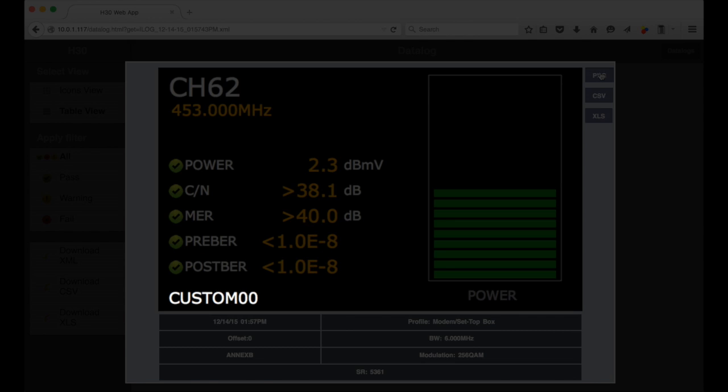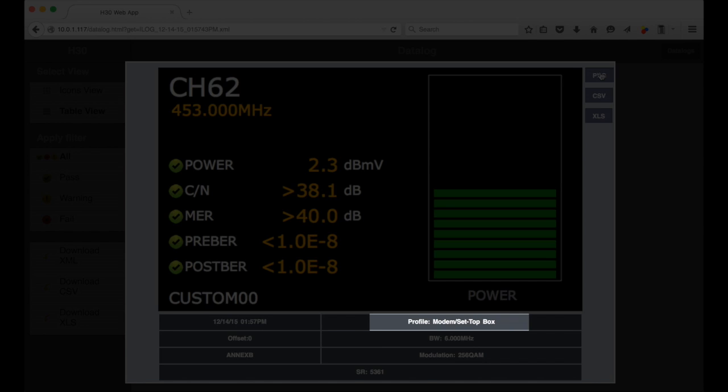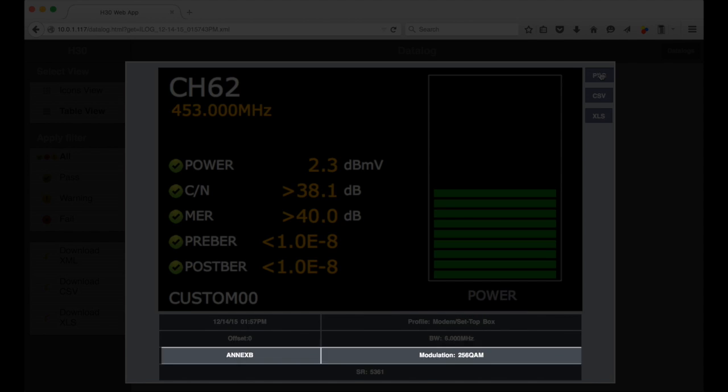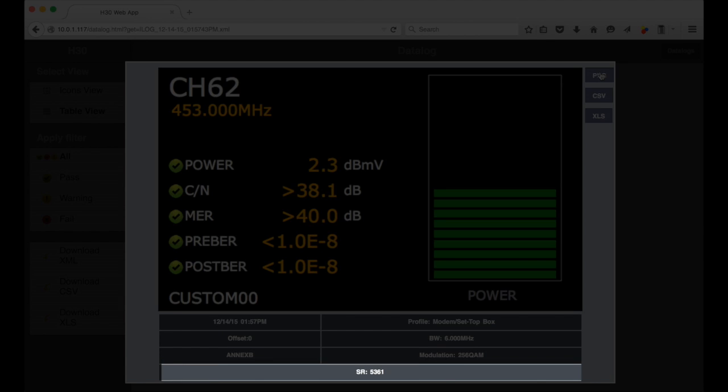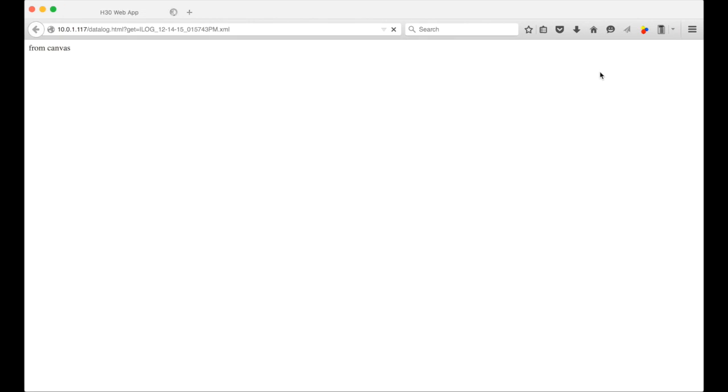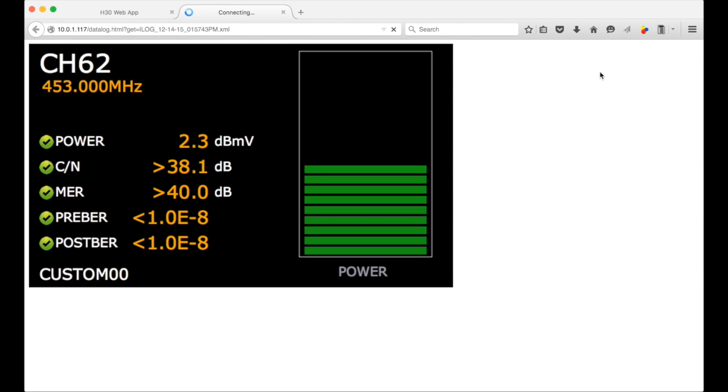On the bottom is the date and time the log was recorded, quality profile, offset, channel bandwidth, modulation information, and the symbol rate. If you want to save the picture to your computer, select the PNG icon and you'll get the standalone image.